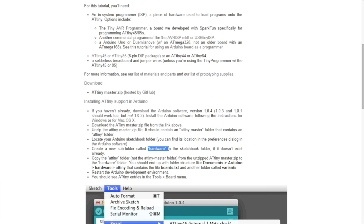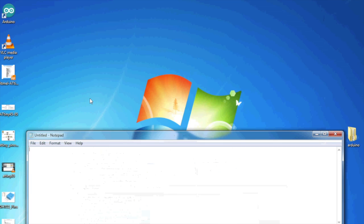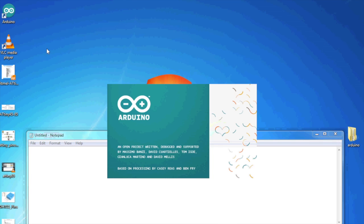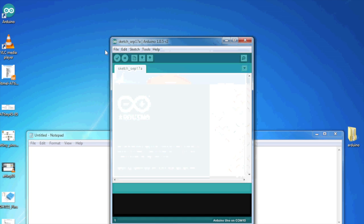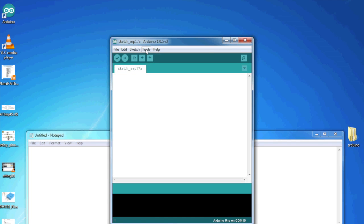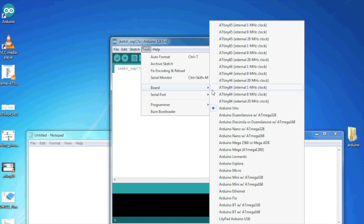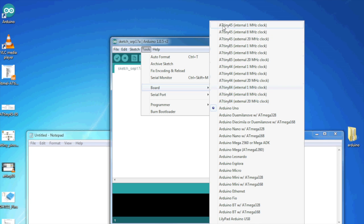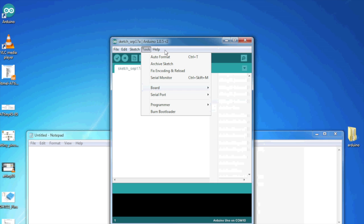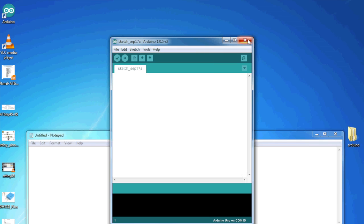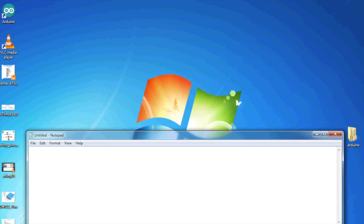Now, if we start our Arduino software. We go into tools, board, and we got all these ATtiny chips to choose from. As well as the other Arduino hardware. Great. So, that works.